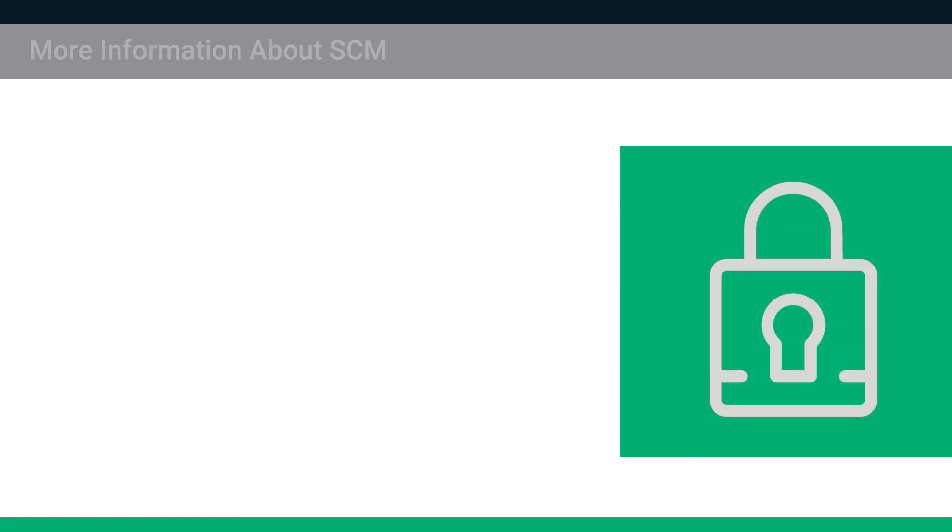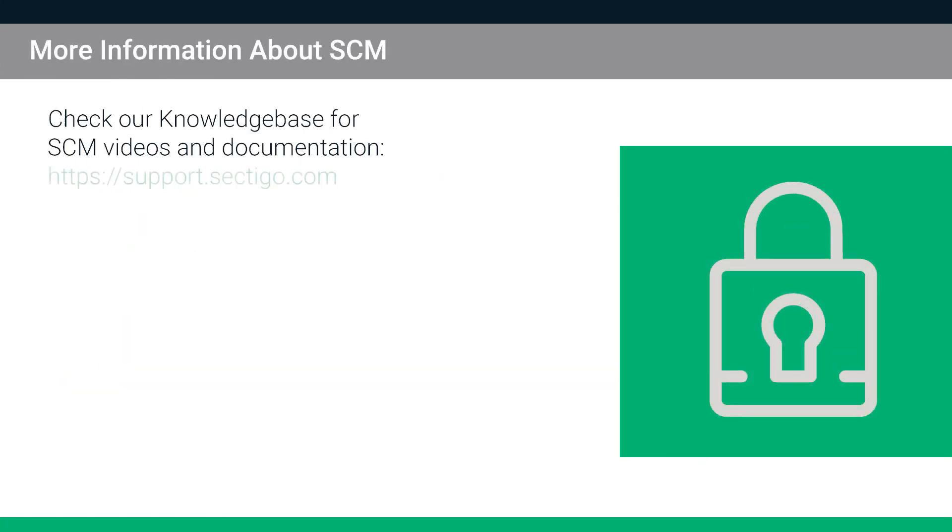For more information about using the SCM, check the Sectigo knowledge base for SCM videos and documentation.